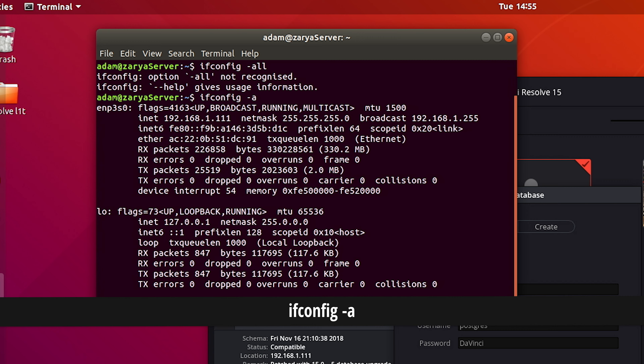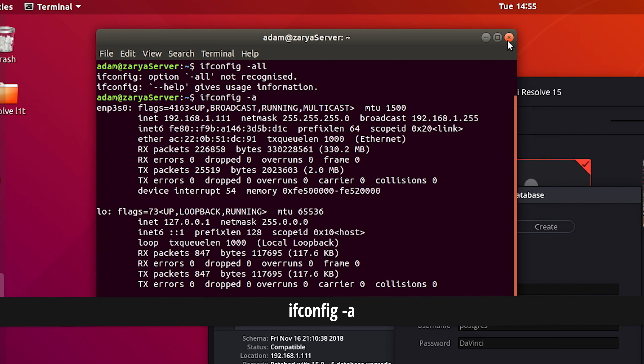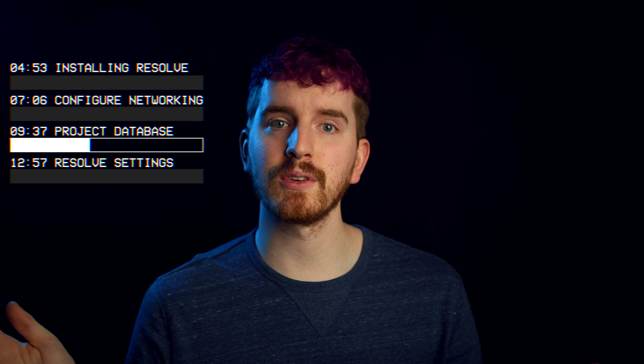This step does take a minute, so let it sit there and do its thing. It might say there was one error at the end, but this should be fine. Once done, it's time to install the Debian package file.